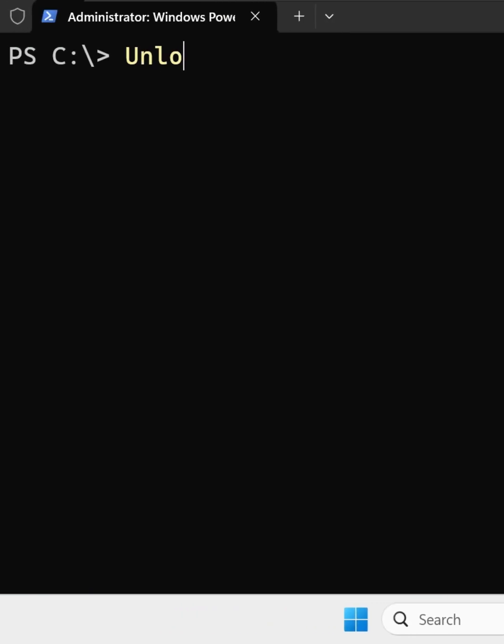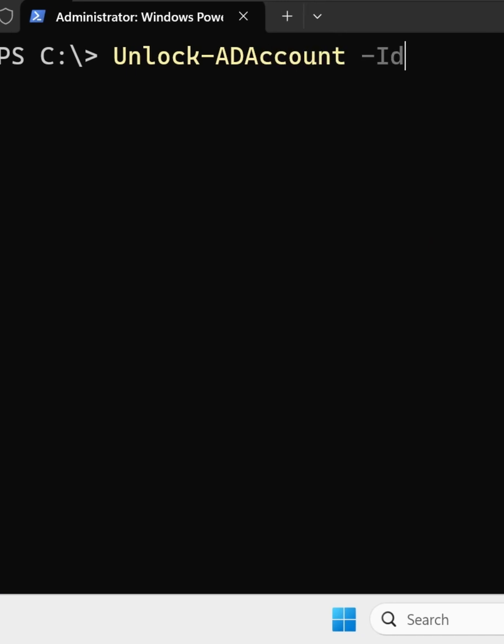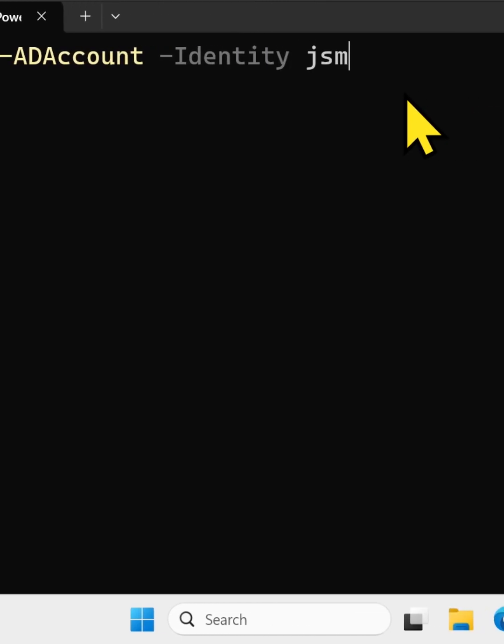I'm going to type this one-liner: unlock-adaccount -identity jsmith is the username.